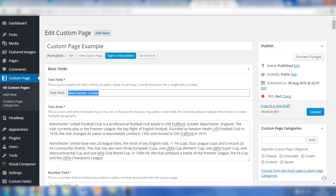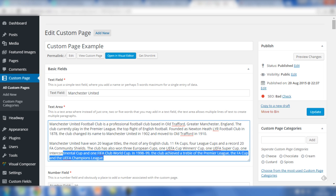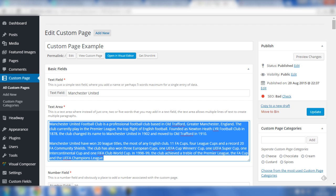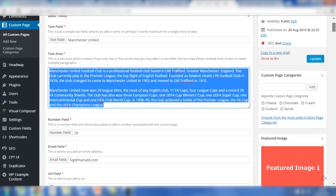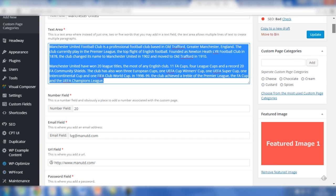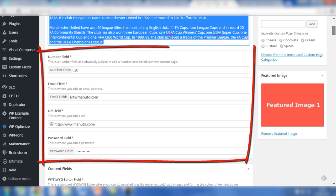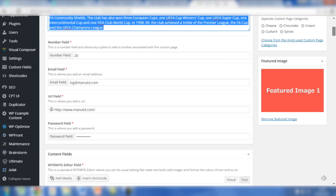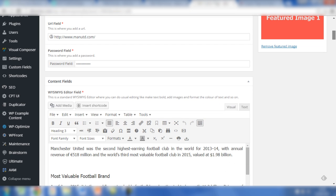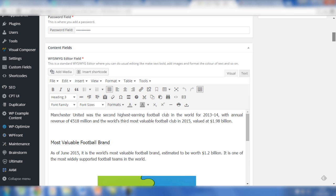At the top, you'll notice the basic fields are in place, and there's the first text field. We've added some information to this post already so you can see how it's put together and exactly how you may use these custom fields. We've added Manchester United in the text field and some content in the text area. And if we scroll down, you'll notice we've got data in all of the fields - number field, email, URL, password, and so on.